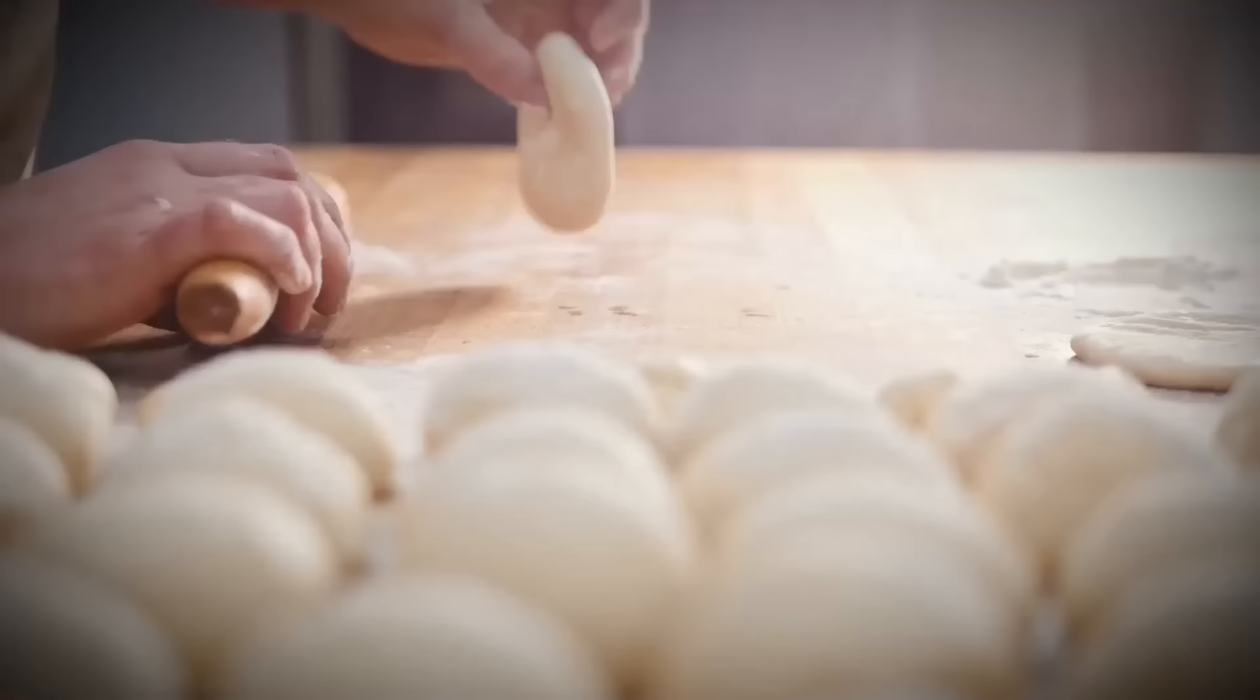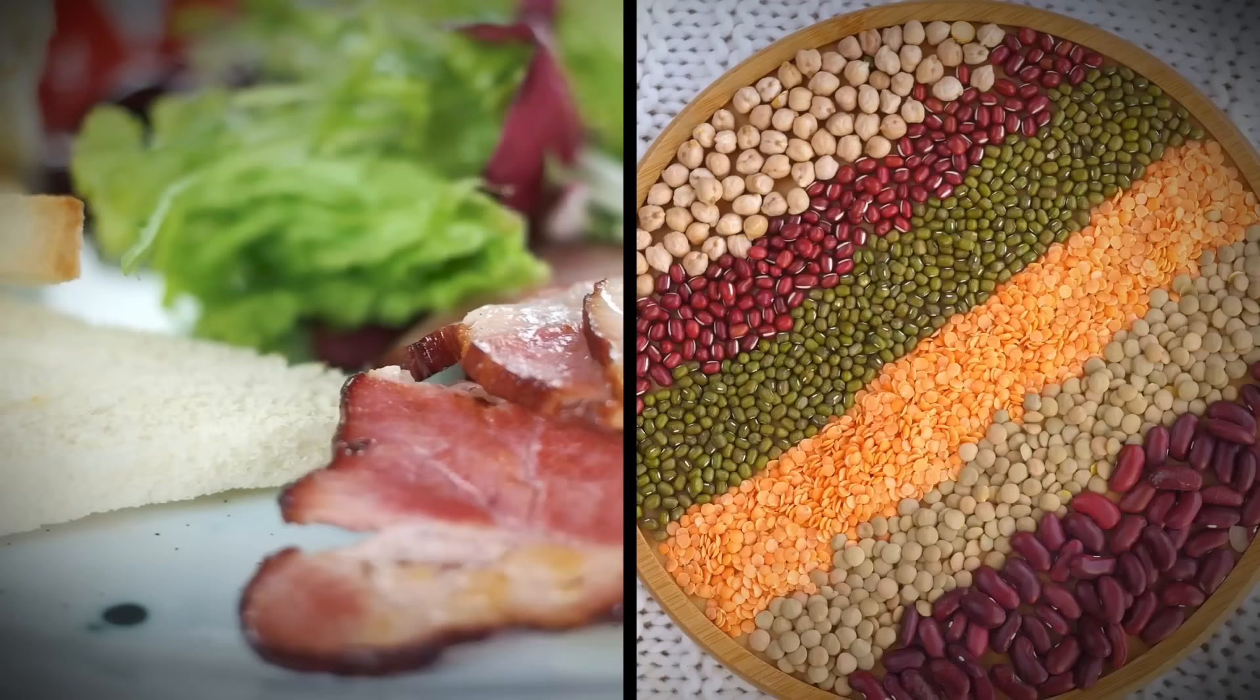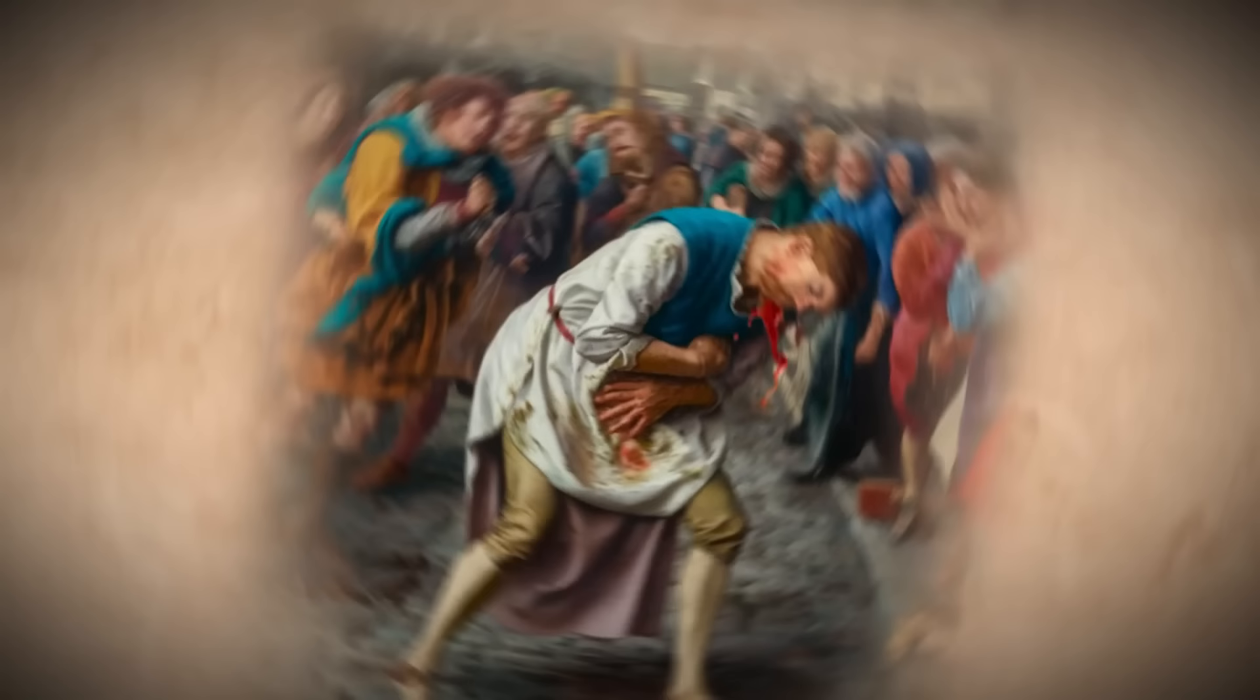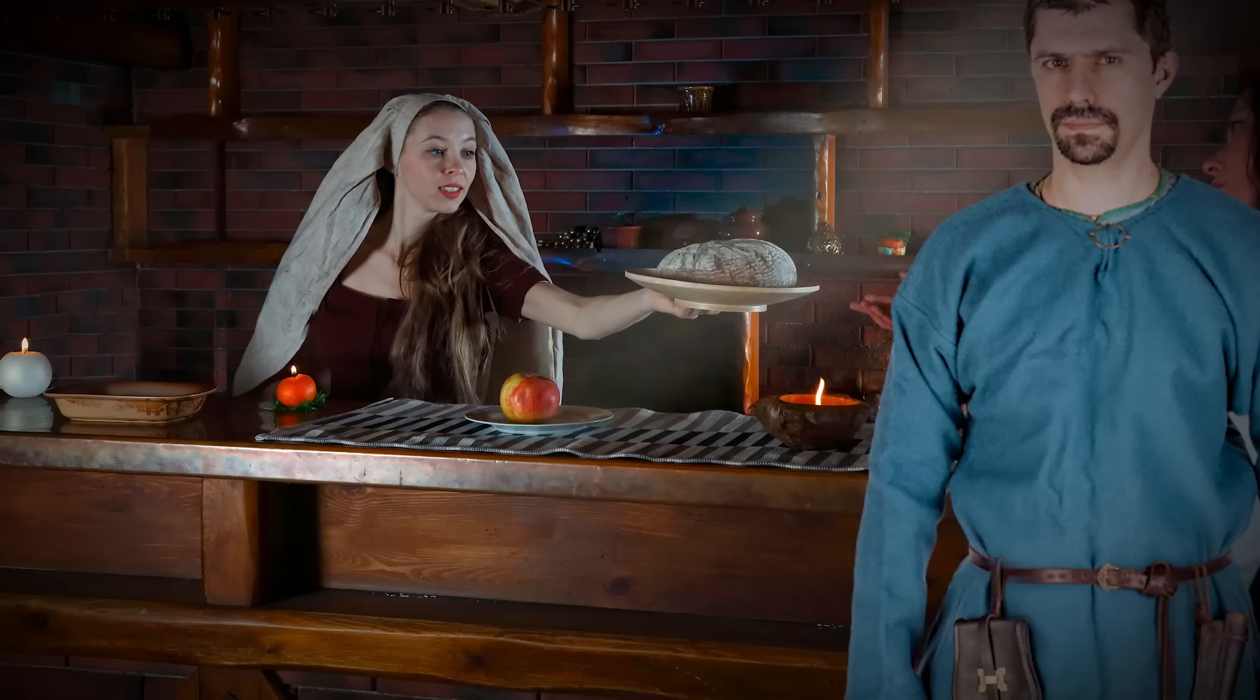Scientists suspect that the bone bread lacked adequate nutrients. Human bones are rich in minerals like calcium, but our bones aren't packed full of calories or nutrients. People who were eating bone bread as their primary food source likely suffered digestive issues, things like intestinal blockages. And these issues proved fatal.